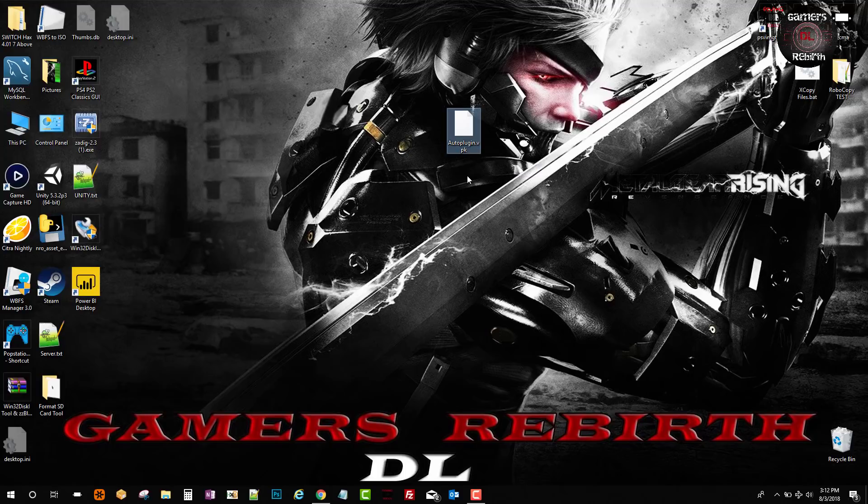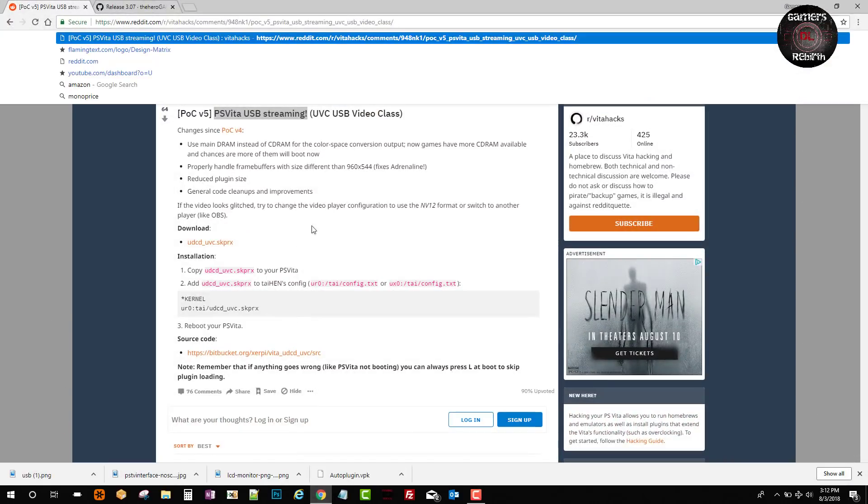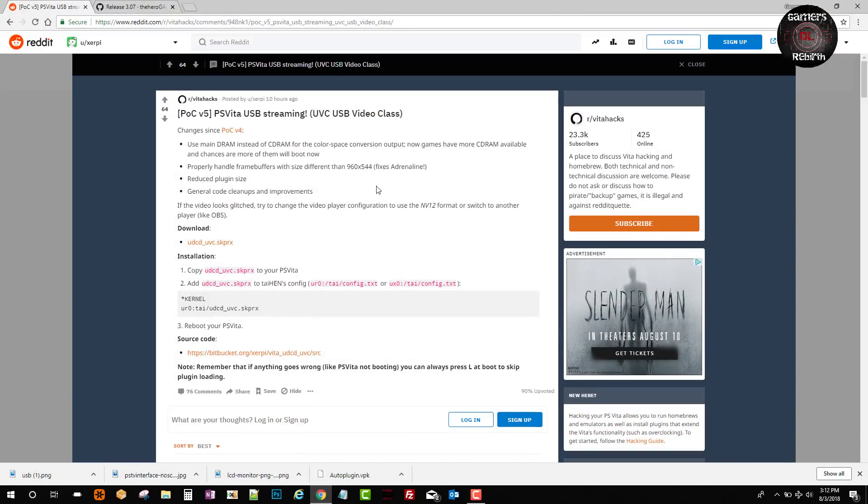These two tools will serve to stream our PlayStation Vita content to the PC. The auto plugin just makes it easier for us to install. We'll go to the developer's GitHub so we can know a little bit more about what's going on with USB streaming to the PlayStation Vita. This is from Serpy, which is pretty cool. I'll leave the link in the description.